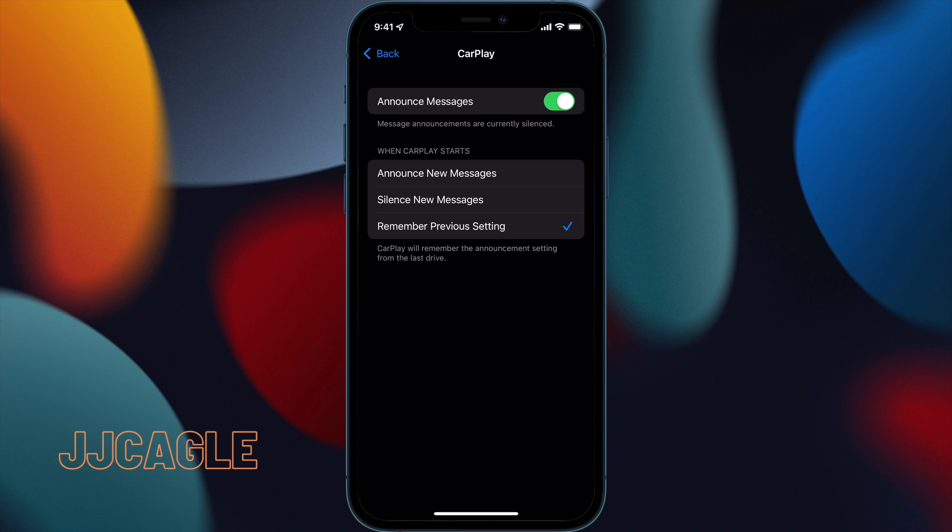CarPlay is still only limited to the iMessage app, so when connected to CarPlay, Siri will only announce notifications from the iMessage app.